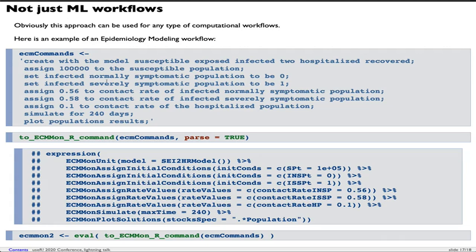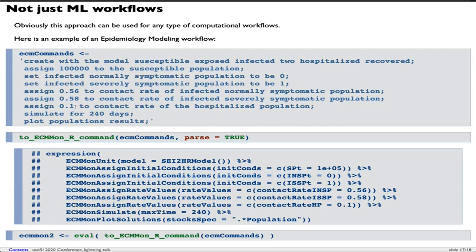I'm not going to recite the commands, but we're basically using a certain type of well-known compartmental epidemiological model. We assign different initial conditions and different rates. This model implies the usage of certain differential equations. We assign initial conditions and parameters for these differential equations. We simulate for 240 days and plot the population results.